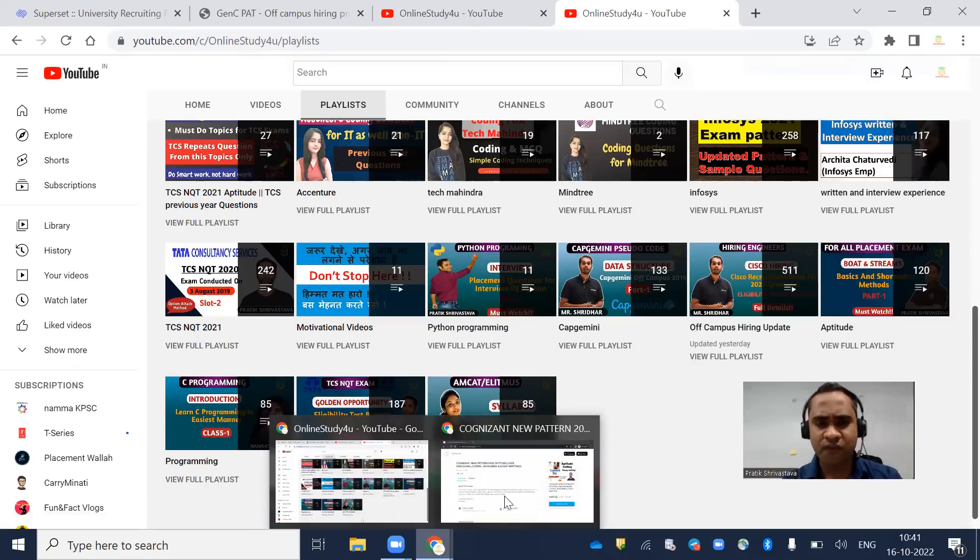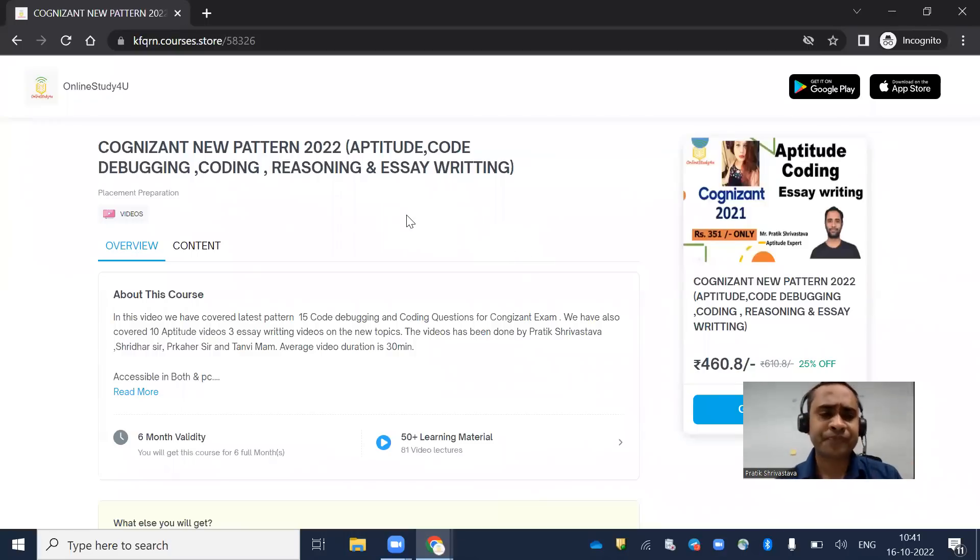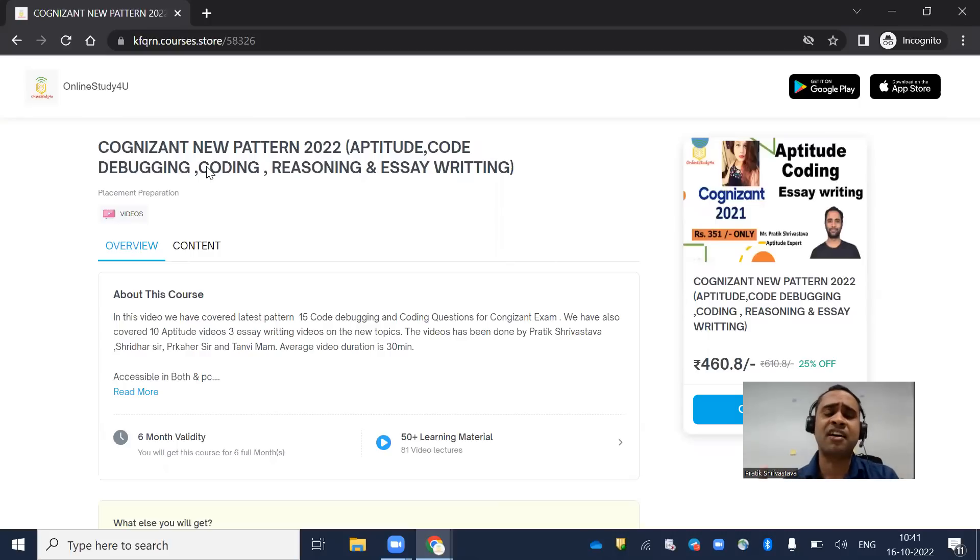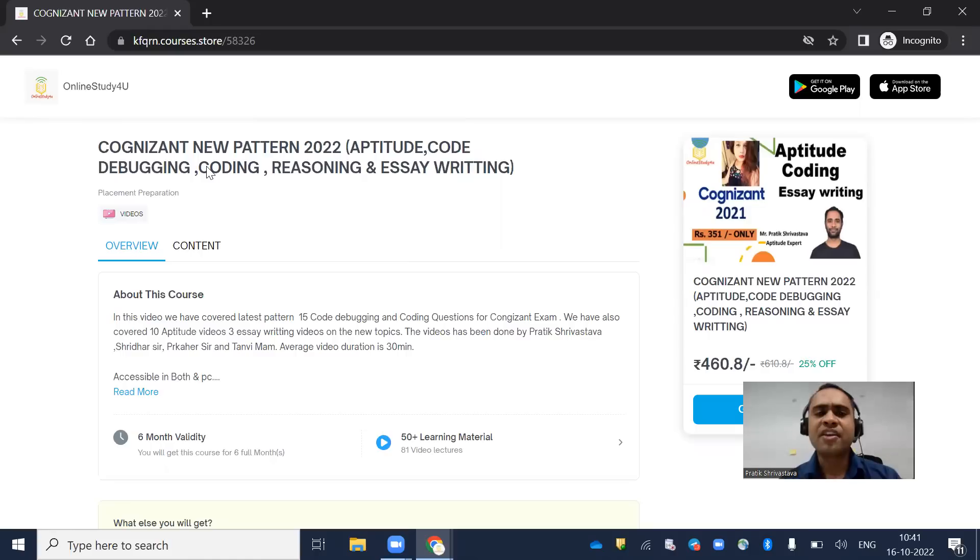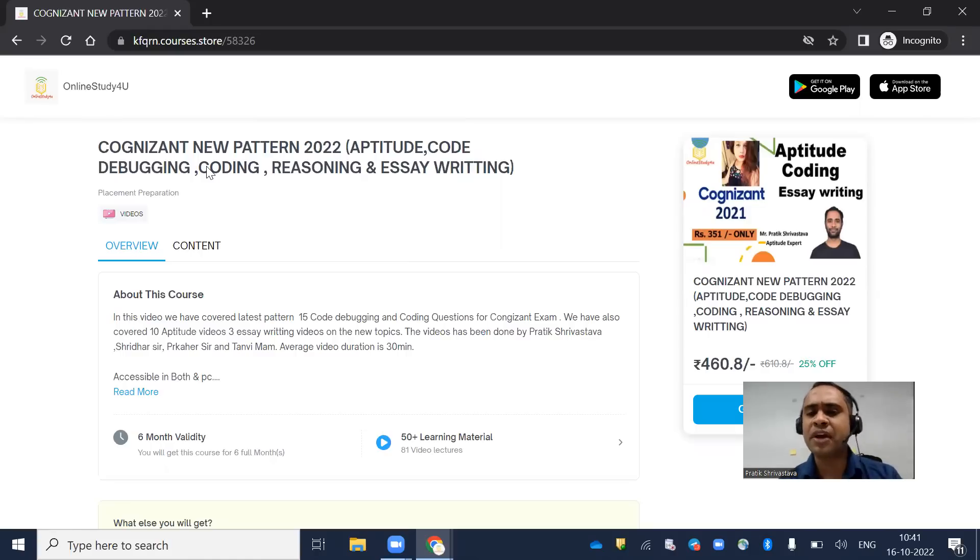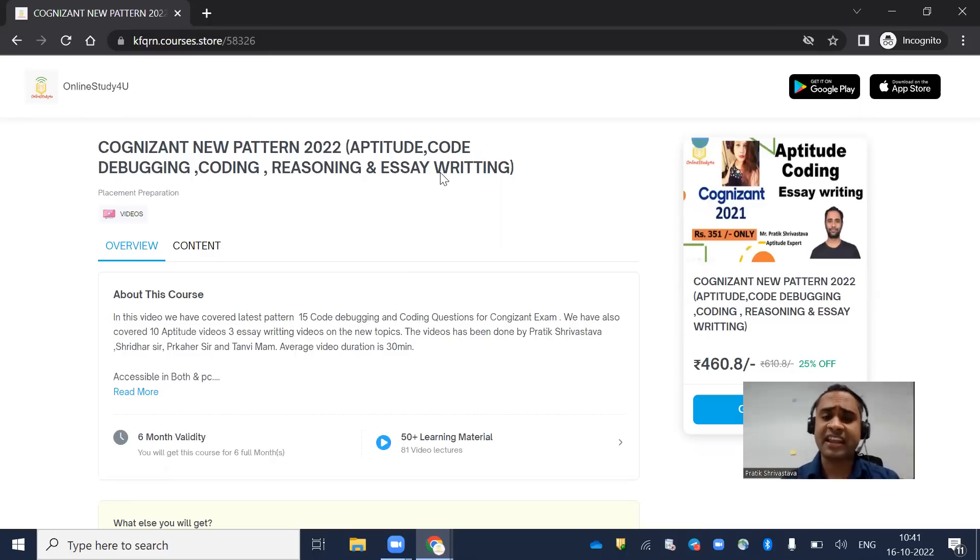If you want to go for paid courses, we also have coding - basically in Cognizant they ask automata and coding, but for this PAT role they won't be asking. Here you'll have aptitude and reasoning.